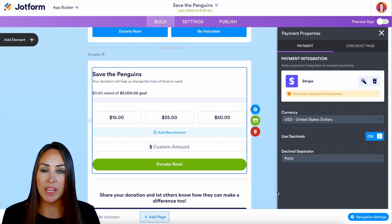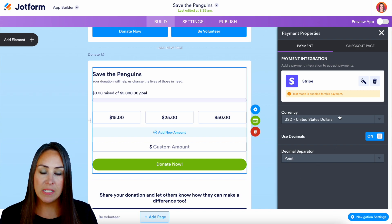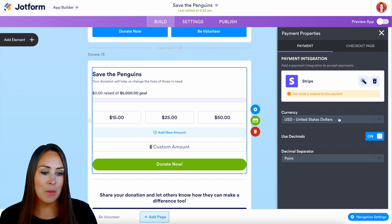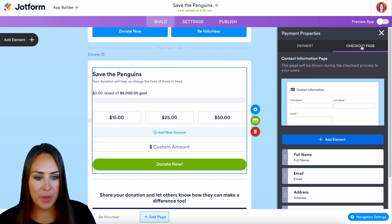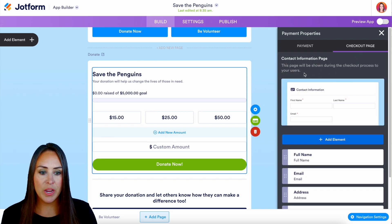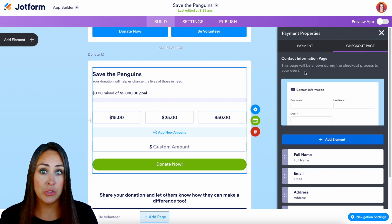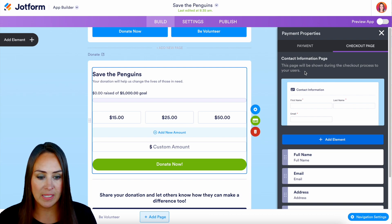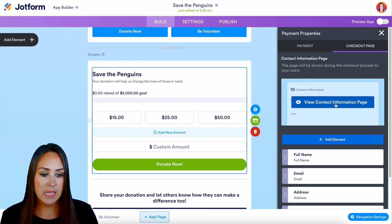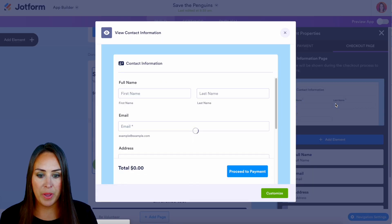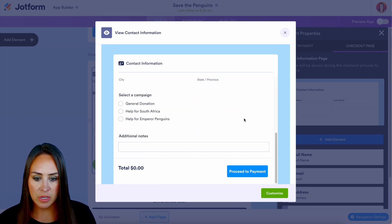You can also change your currency if needed. Let's head to the top right-hand corner and look at the checkout page — this is the page your users will see during the checkout process. We can hover over it and view the contact information page to see exactly how it will look.